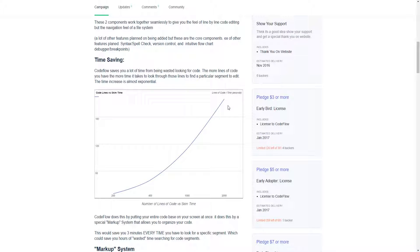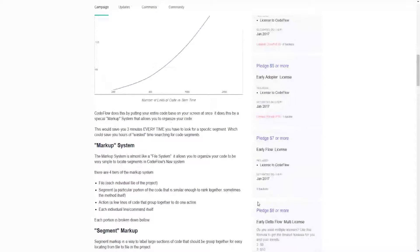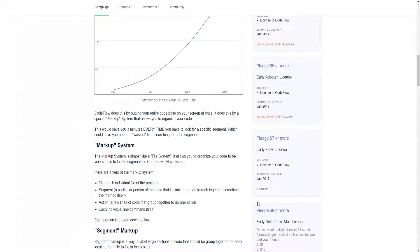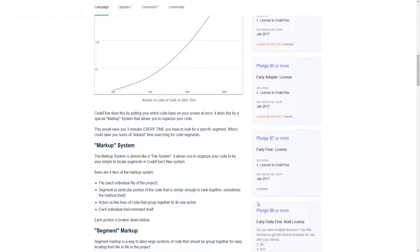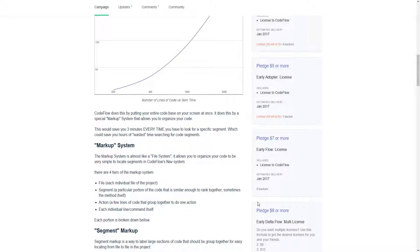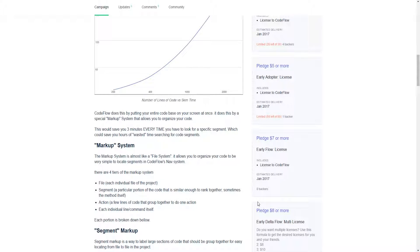The larger the code base you're responsible for, the longer it takes you to scroll through and find a specific portion that you would like to edit. CodeFlow is designed to simplify that process and cut it down to pretty much be a flat line that takes you pretty much the same time, theoretically speaking, no matter how big the code base to find a specific segment of your code base that you want to edit.